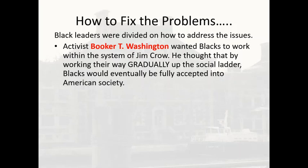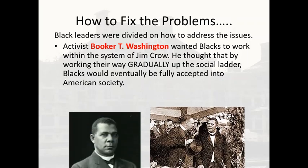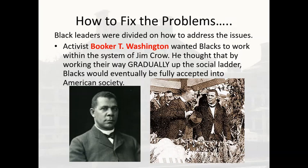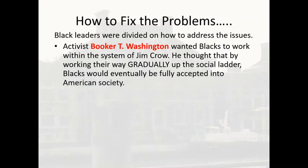Different black leaders were divided on how to fix these problems. Activist Booker T. Washington wanted blacks to work within the system of Jim Crow — he thought that by working their way gradually up the social ladder, blacks would eventually be fully accepted into American society. Washington became very famous when Theodore Roosevelt invited him to dinner at the White House, which had not happened before. Roosevelt got a lot of complaints from his Southern constituents afterward, but Booker T. Washington's opinion was not to be ignored.